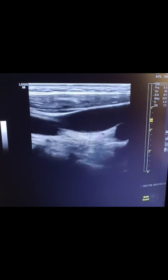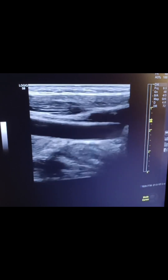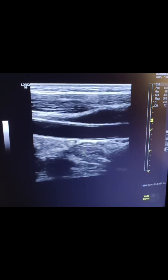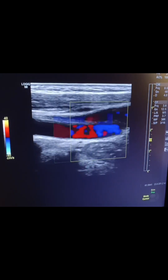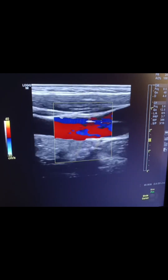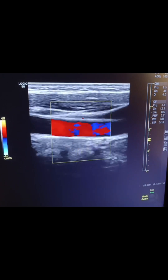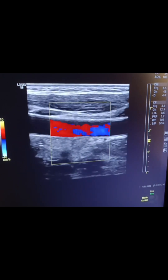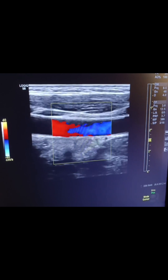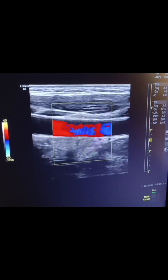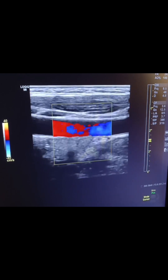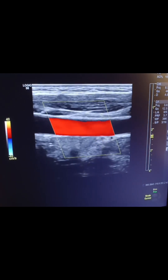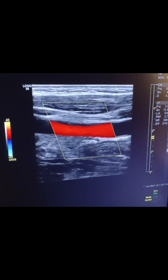I'm just going to look at the CCA here. I'm going to go ahead and put color on this image. One thing you want to understand is when the color box is steered straight down, you can see at that point you're seeing red and blue — that is no Doppler shift. You're not necessarily able to identify the direction of flow.